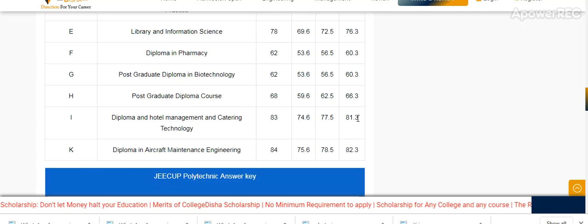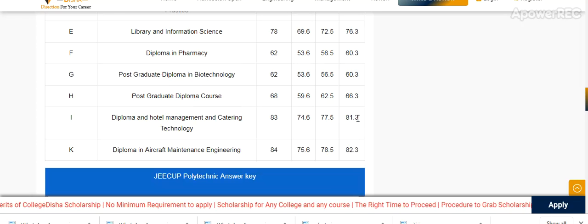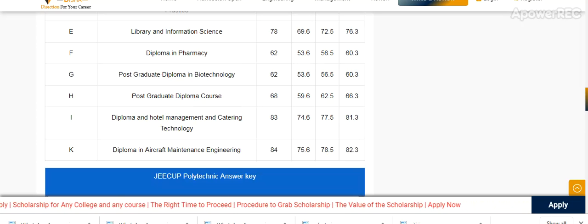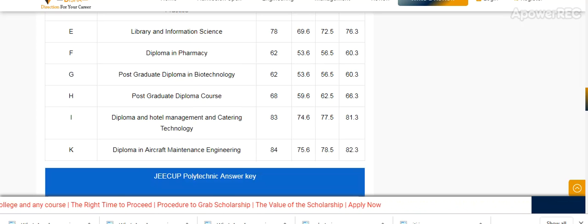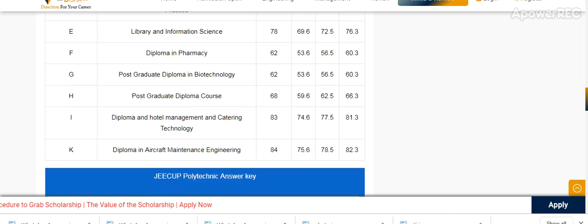Postgraduate Diploma in Biotechnology, Diploma in Hotel Management and Catering Technology, and Diploma in Aircraft Maintenance are also included. This is the previous year cutoff.